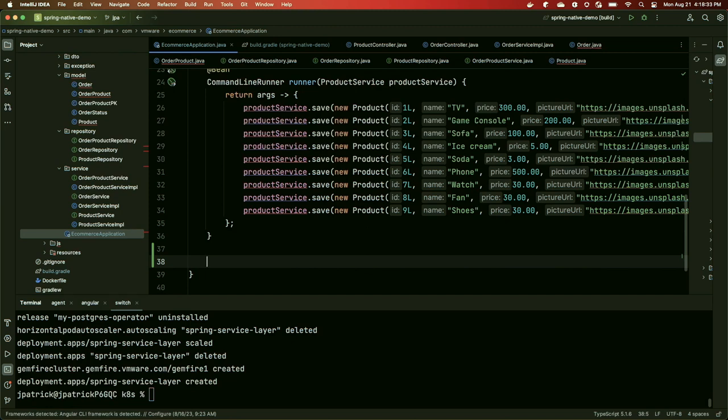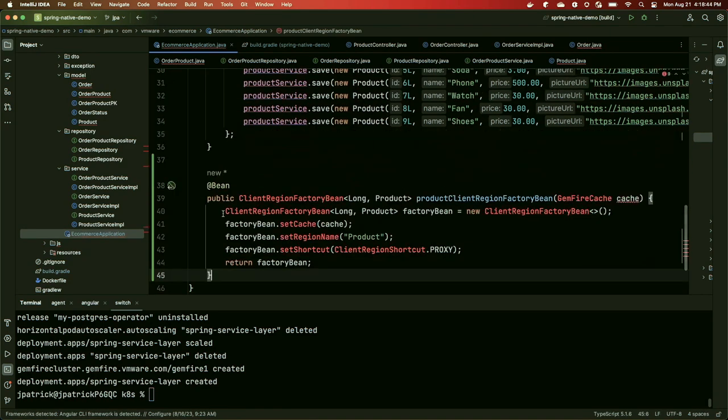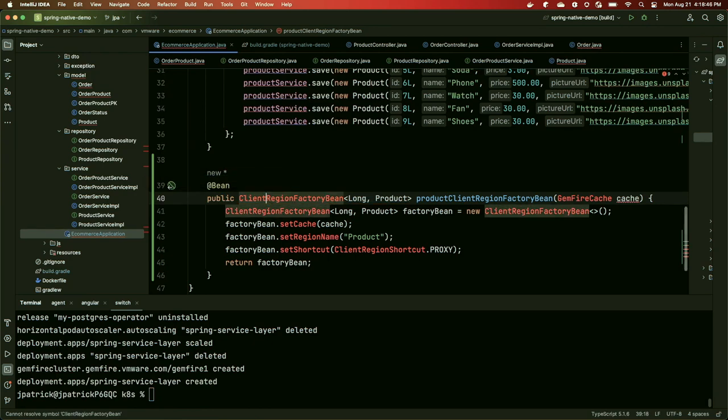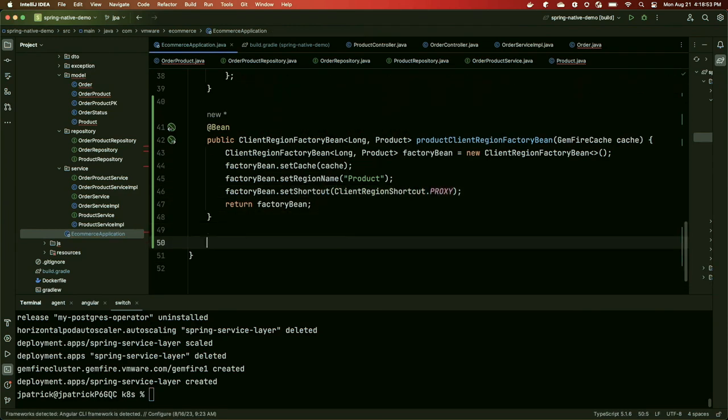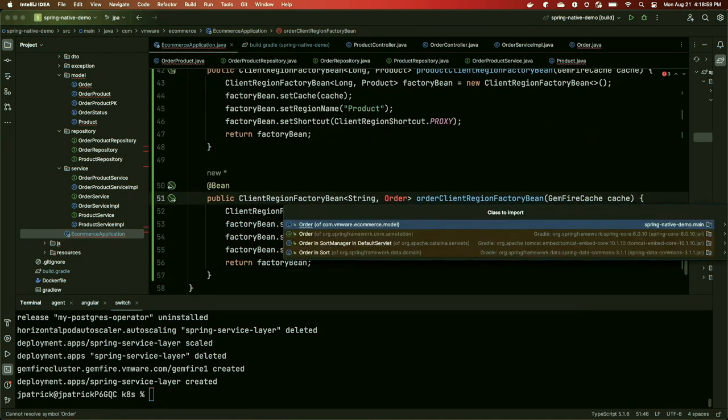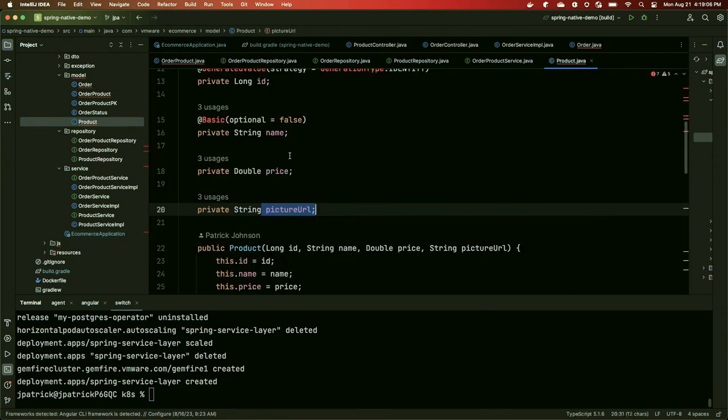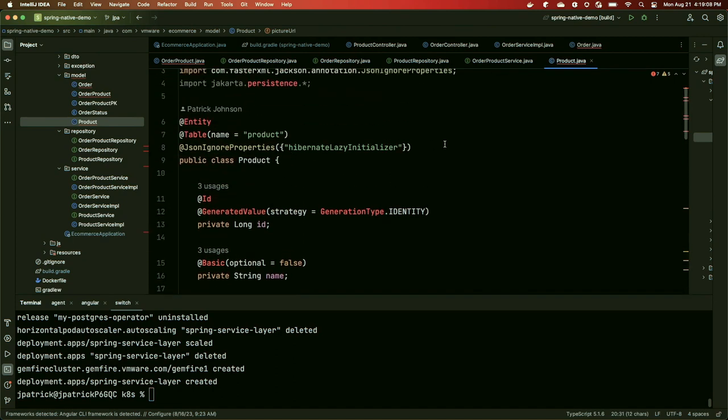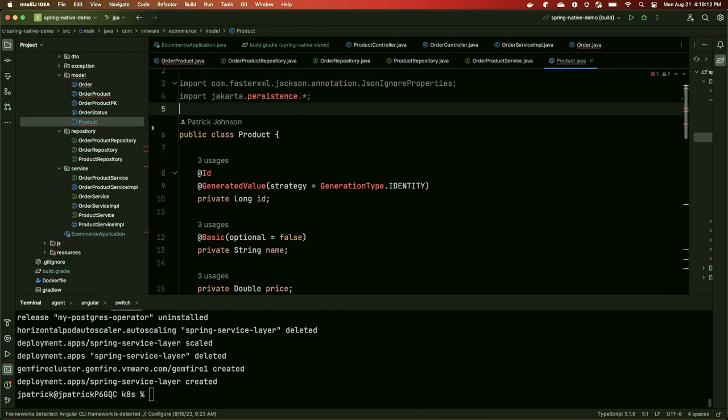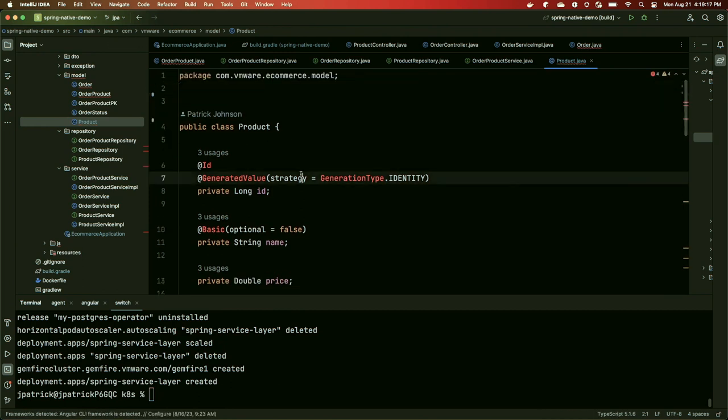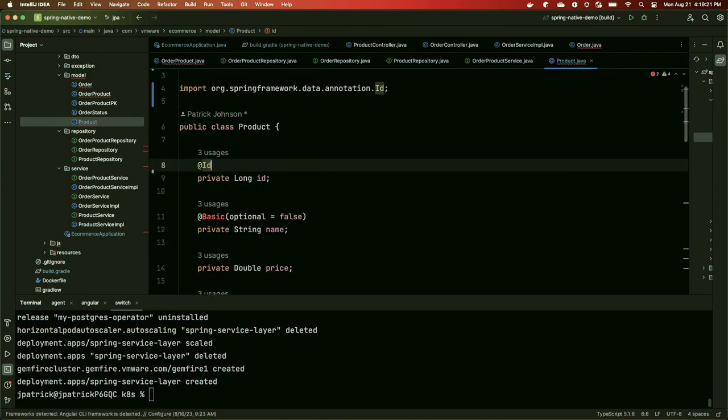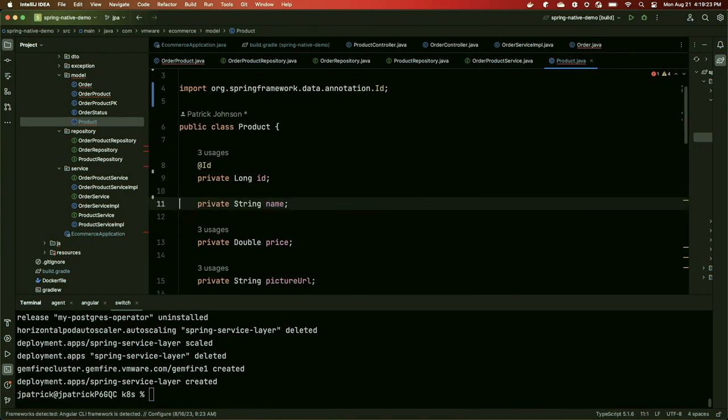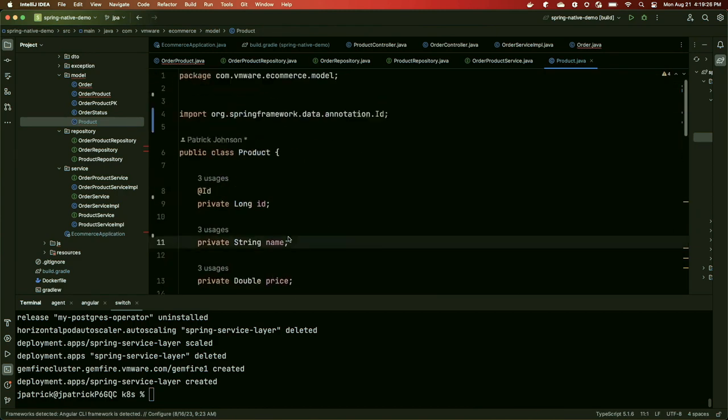Now we need to go define our regions. We're going to define a couple of client cache or client region factory beans that will define our regions locally, and then that cluster configuration will push that up to the server. You can think of a region like a SQL table. It's where we store our data, except rather than being rows and columns, it's essentially a key value map structure. First, we need a product region. And we're also going to need an orders region like this to store our orders as we create them. The next thing we're going to do is make some changes to a few of our domain objects.